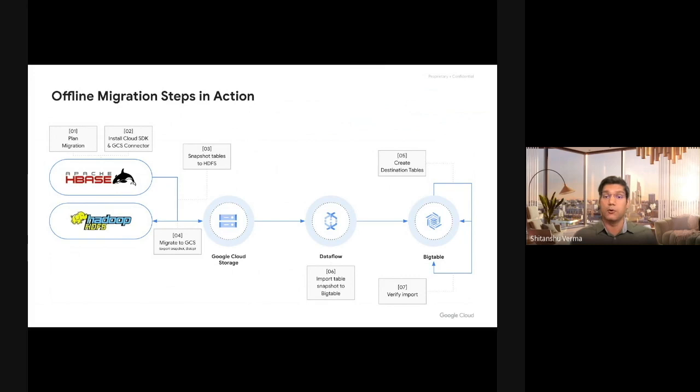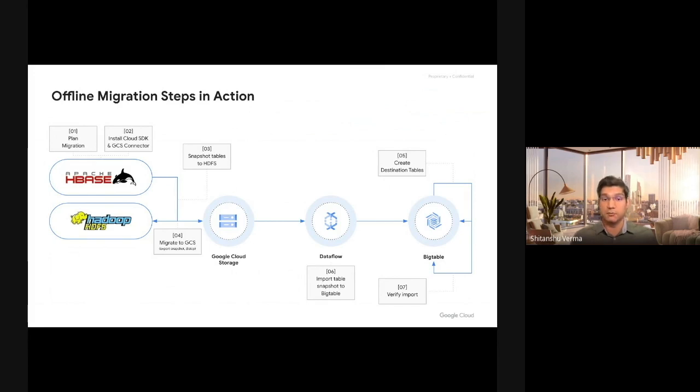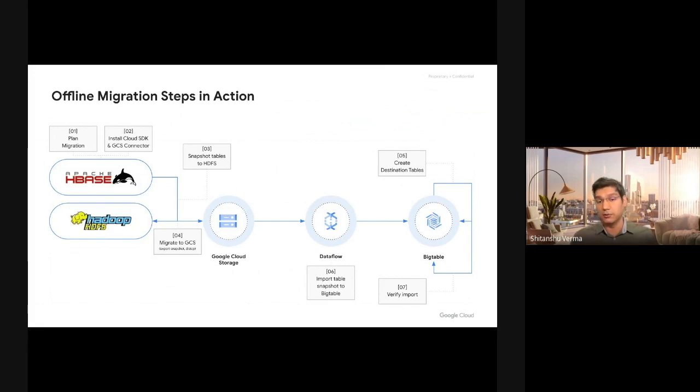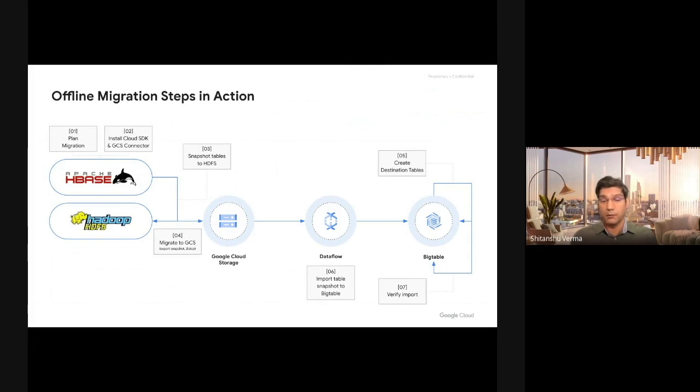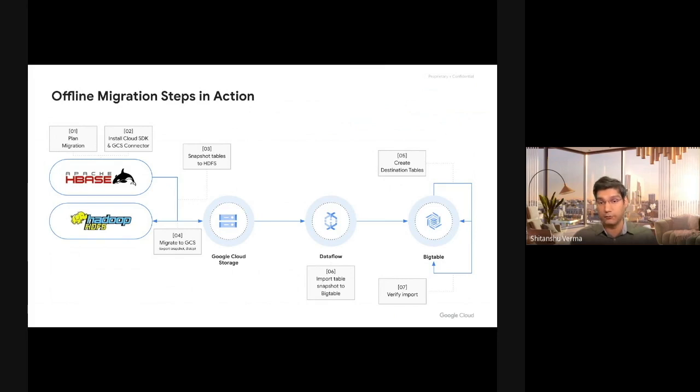Once you have the HBase snapshots on GCS, your data is on Google Cloud. Before you start importing them, you will need to create your tables in a Bigtable instance. Google Cloud provides you a tool that connects to your HBase cluster, takes the information about all the tables, all the splits, all the column families that are there, and creates the same tables on Google Cloud Bigtable.